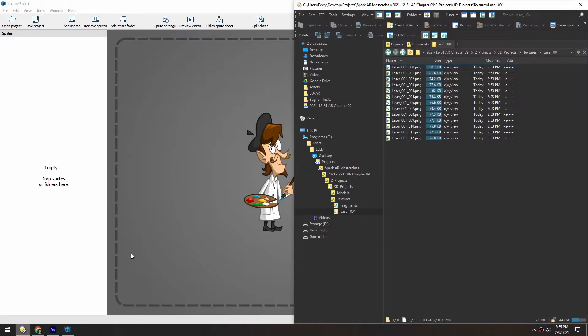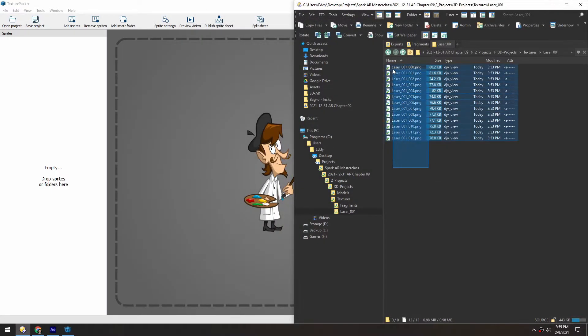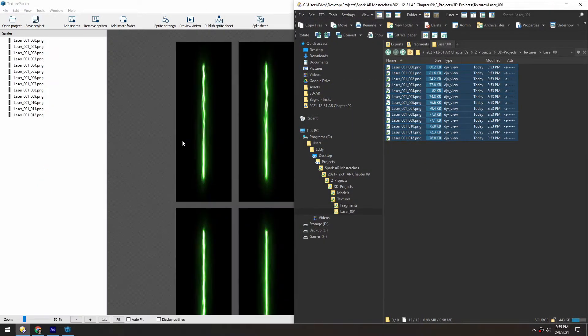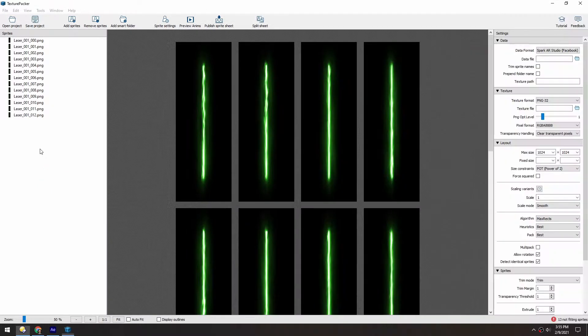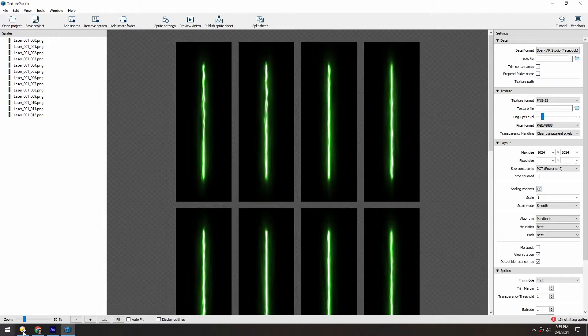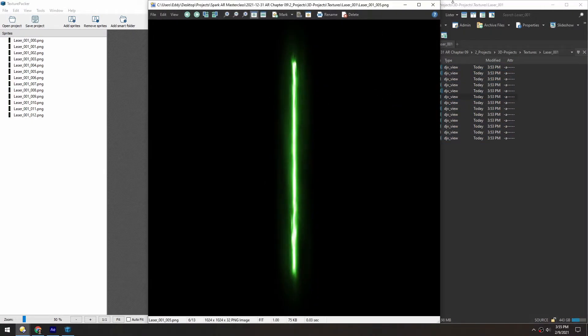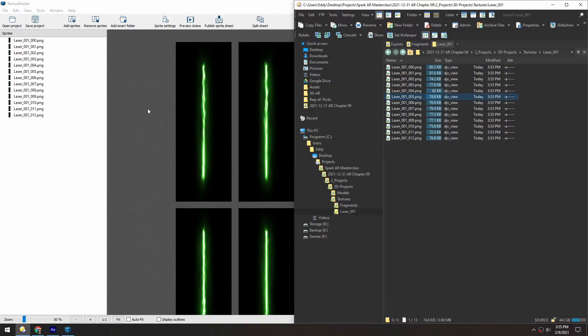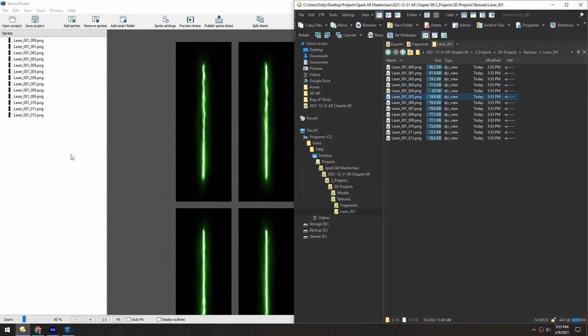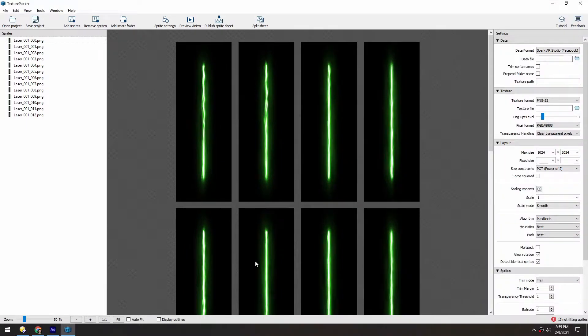So I'm going to take the lasers that we rendered out in the last video and just drop them into this window. And here you can see even though the image is quite wide, it's square, it recognized where the edges of the alpha is, and that way it kind of cropped it automatically.